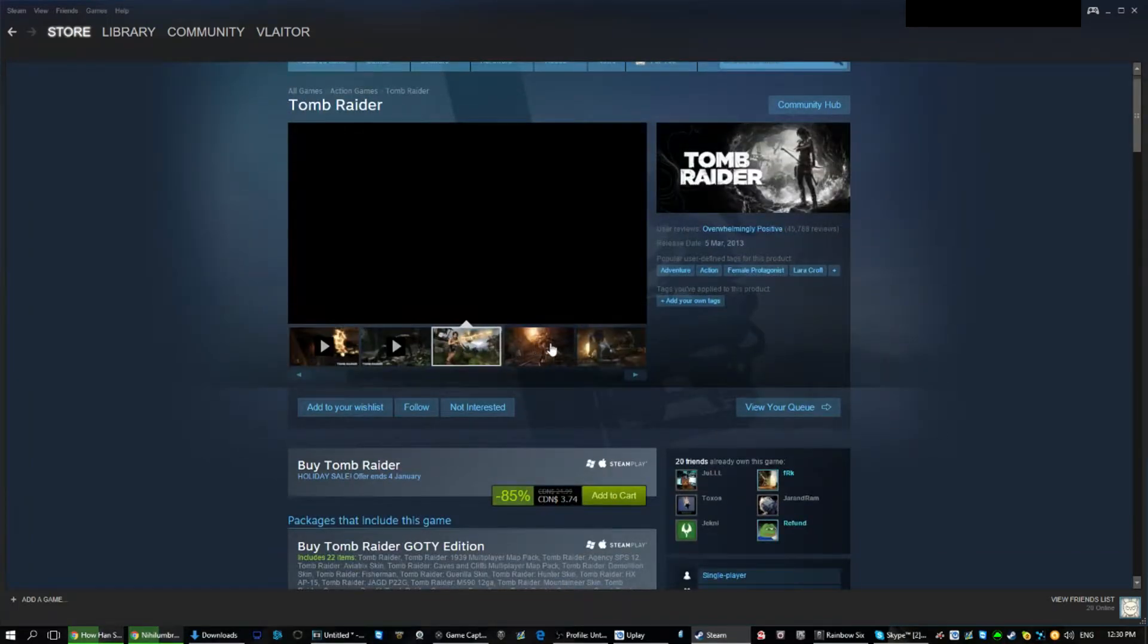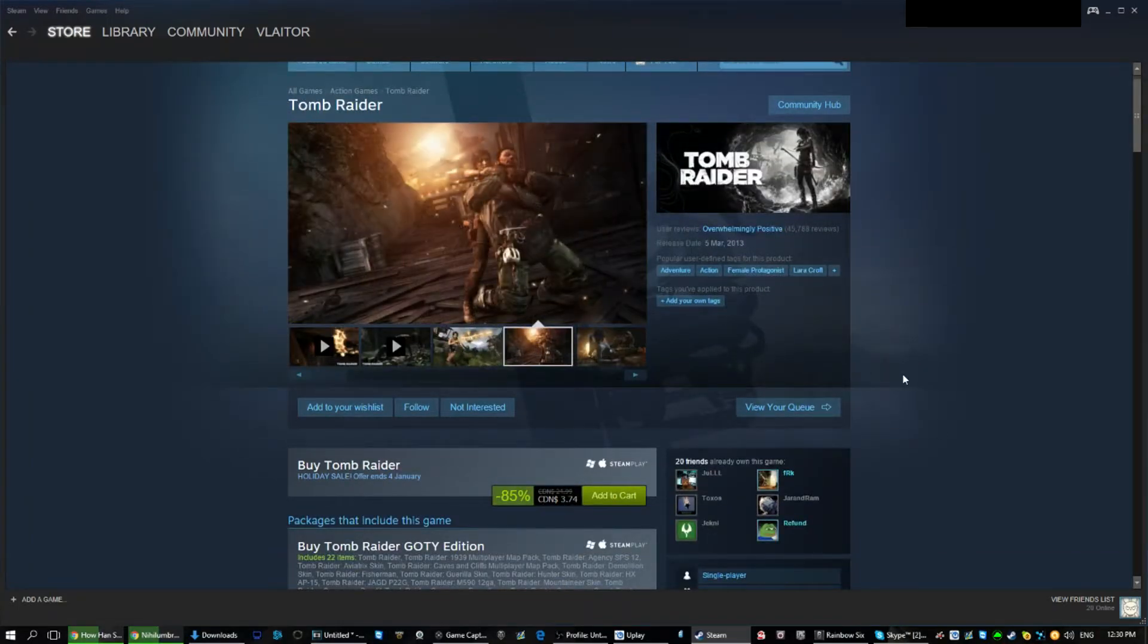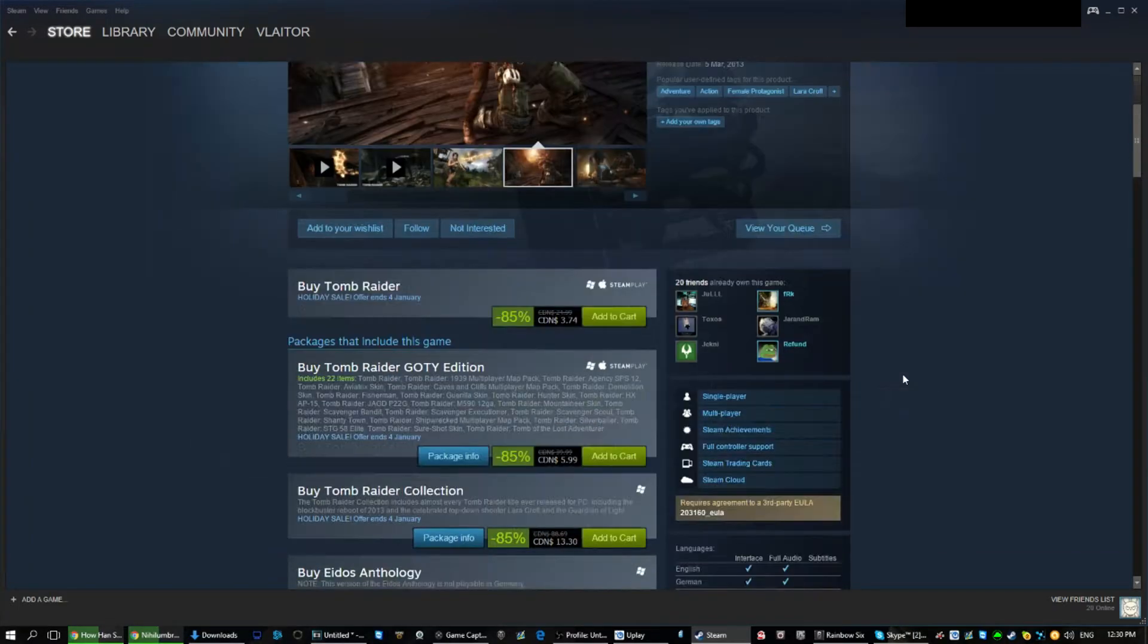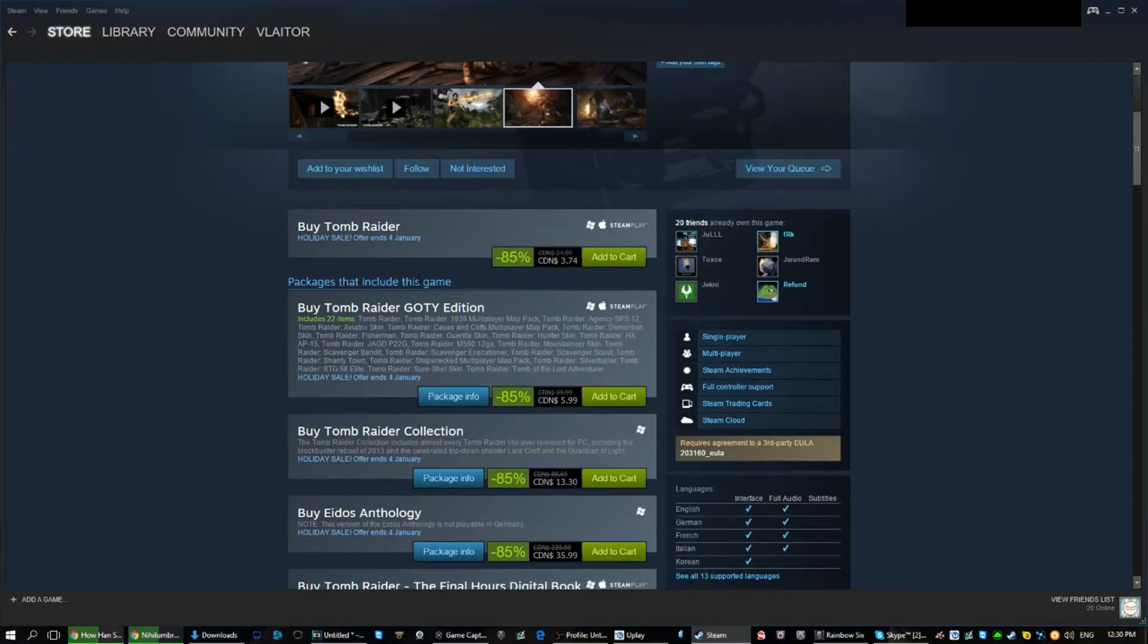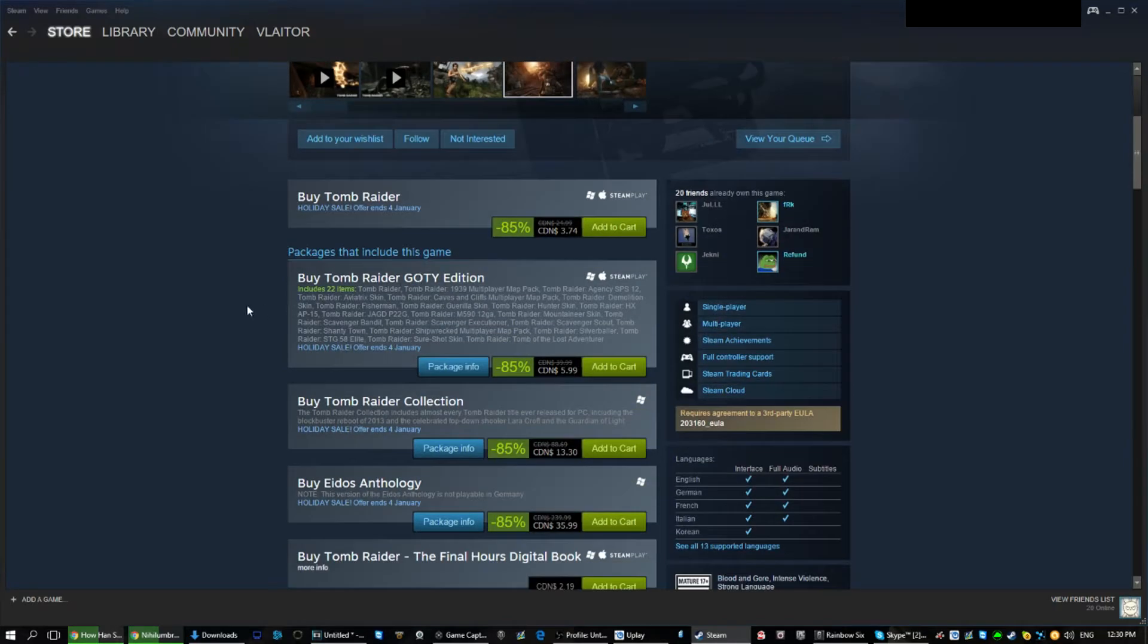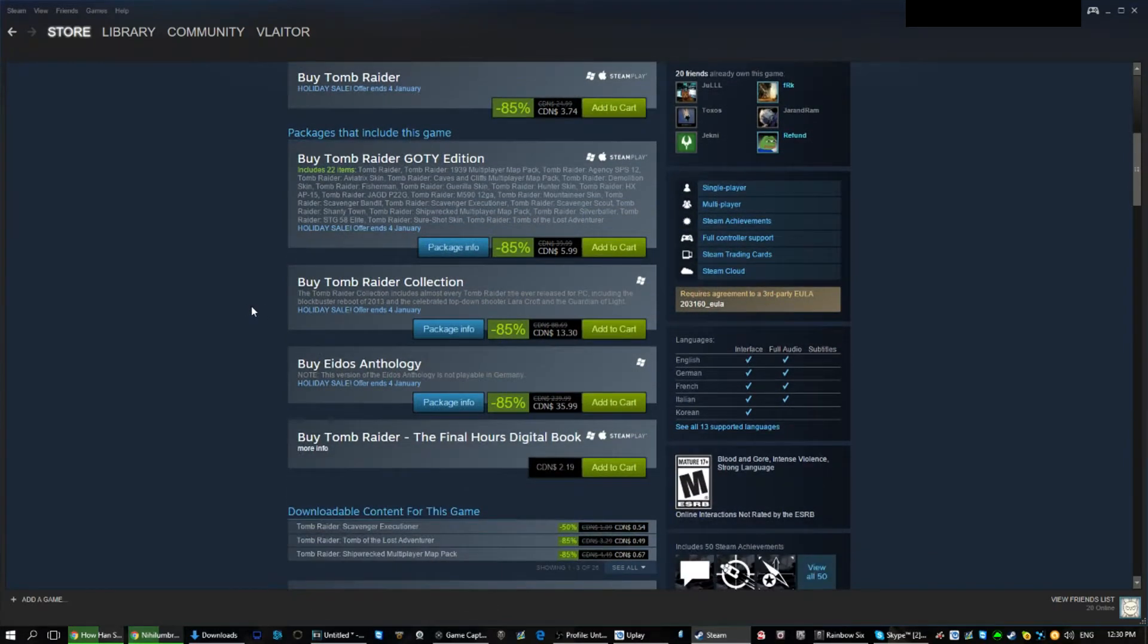Another great deal is Tomb Raider at 85% off. It's now $3. There is no reason for you guys to not try it out.